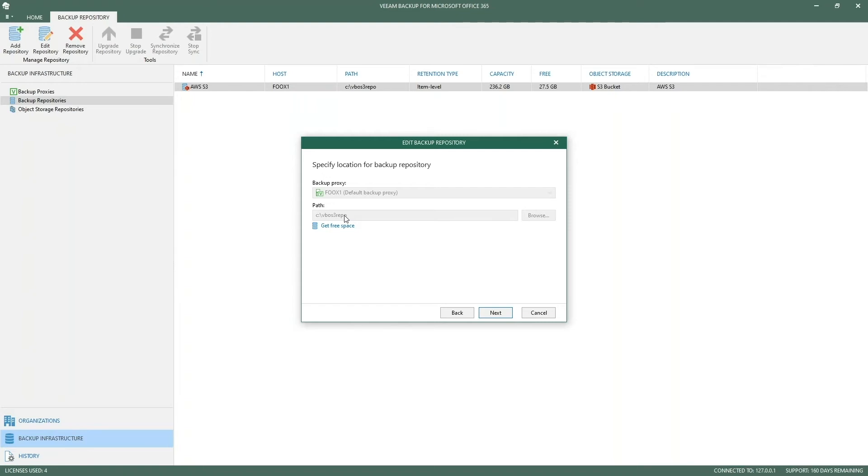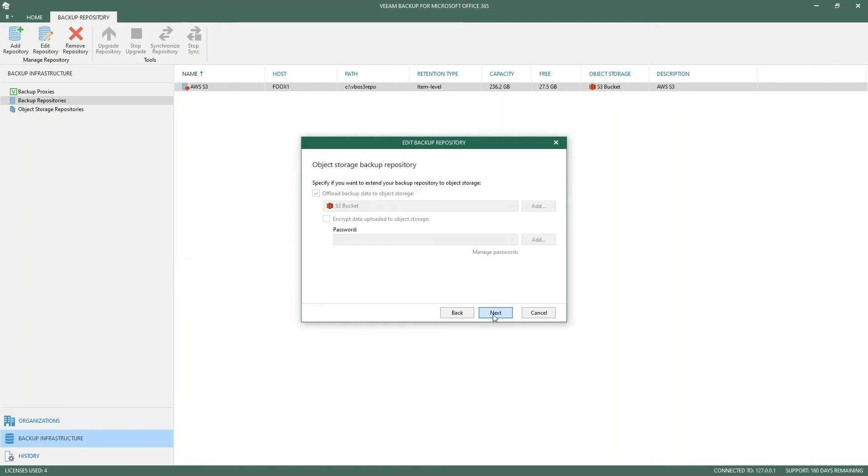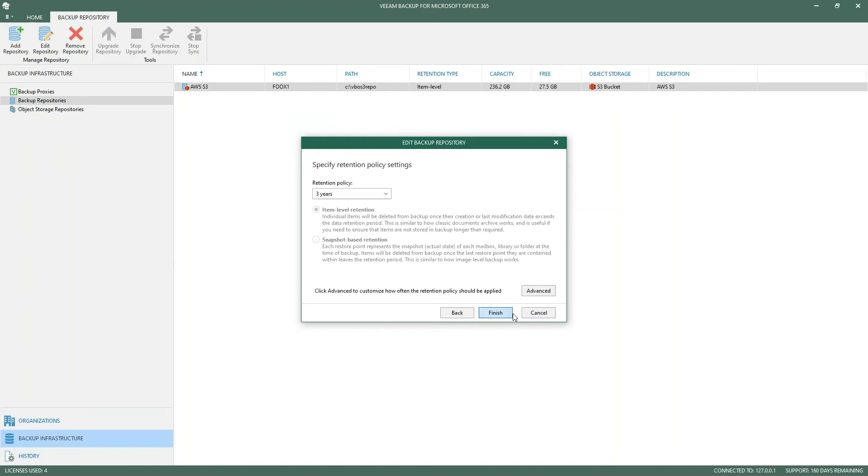We just look locally first and then move on to the object storage. In the next part you can say you're going to offload your backup data to, in my case, the S3 buckets. There is the encryption option, and finally you have the policy where you have your retention as we already had since version 1.